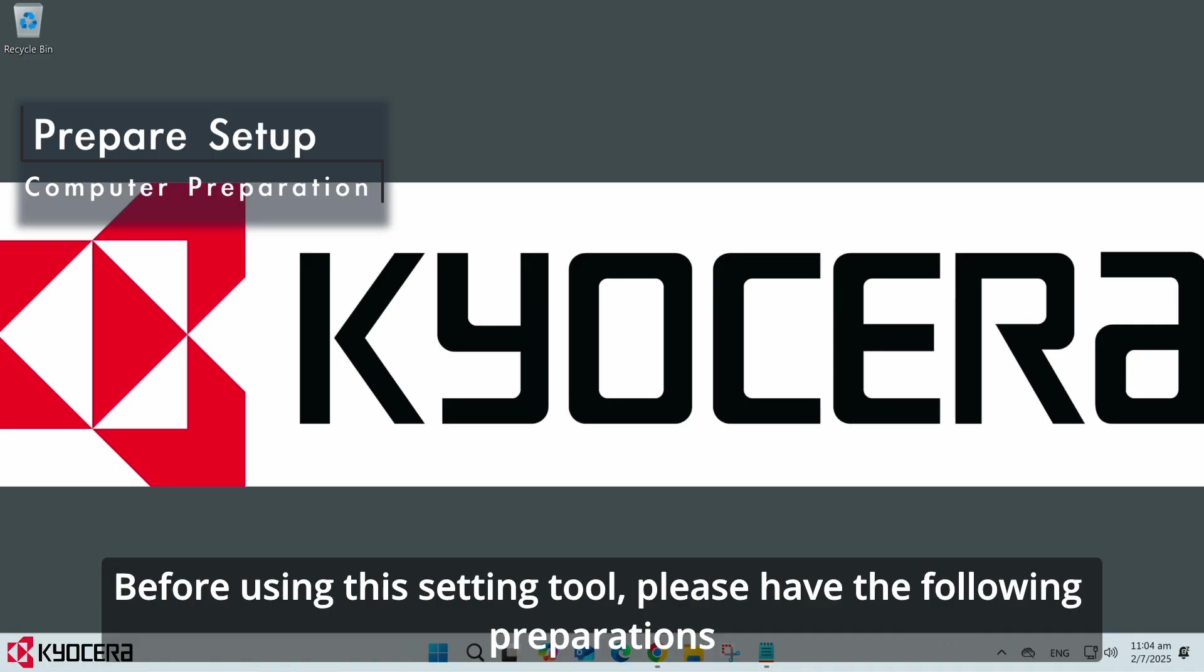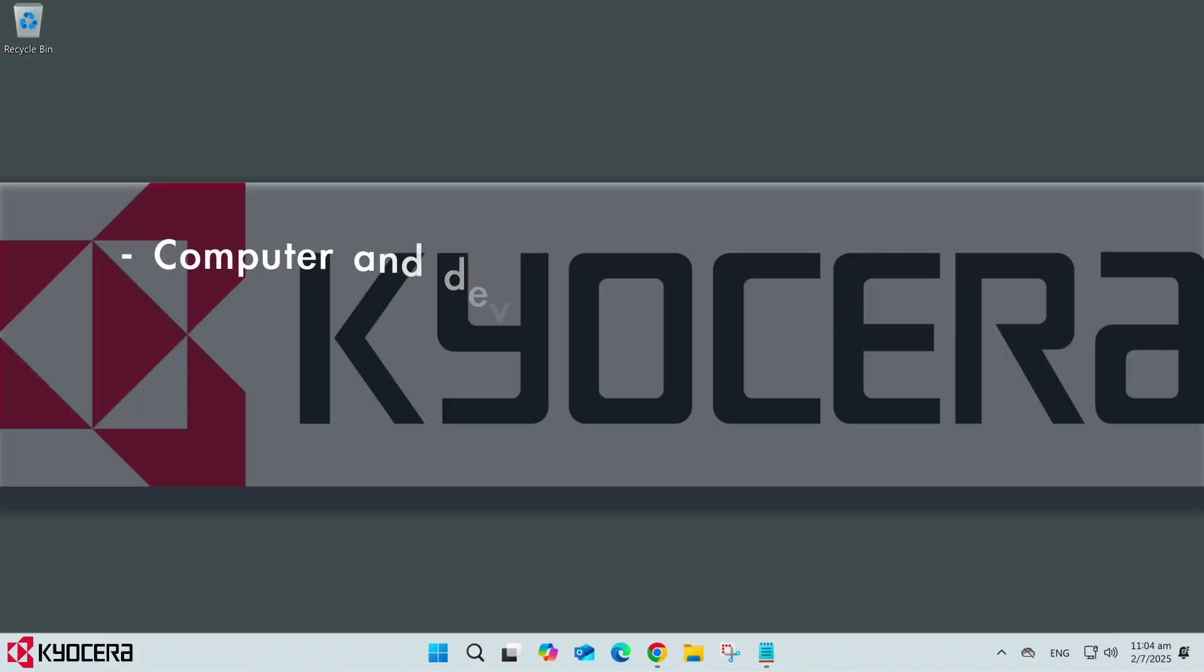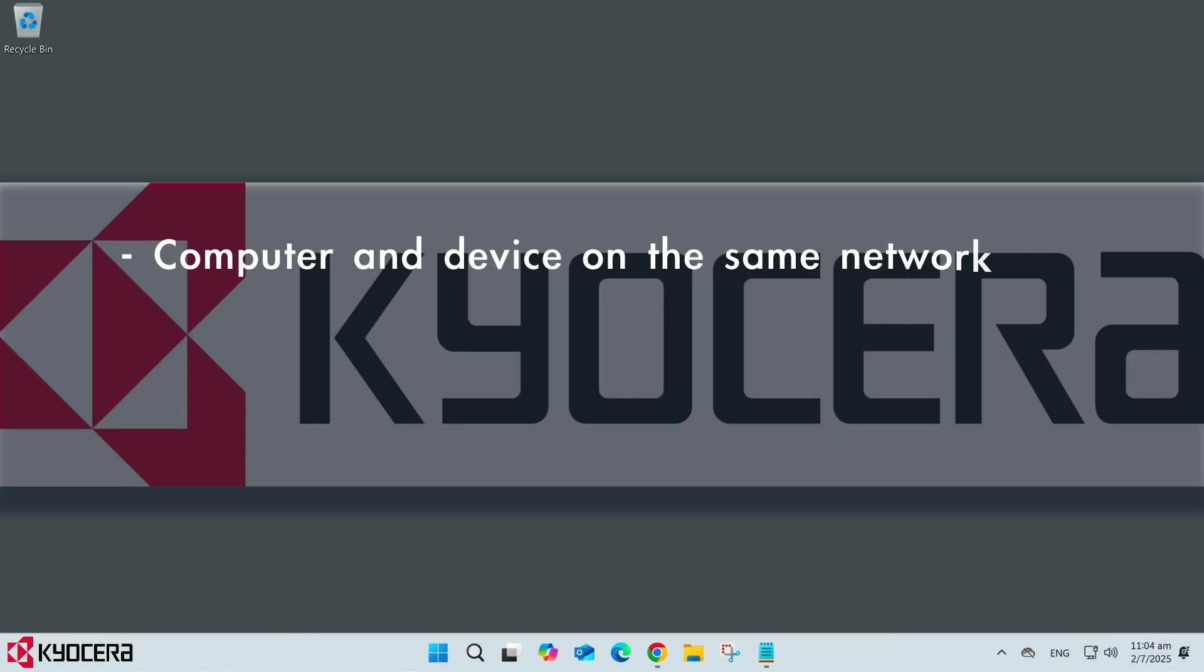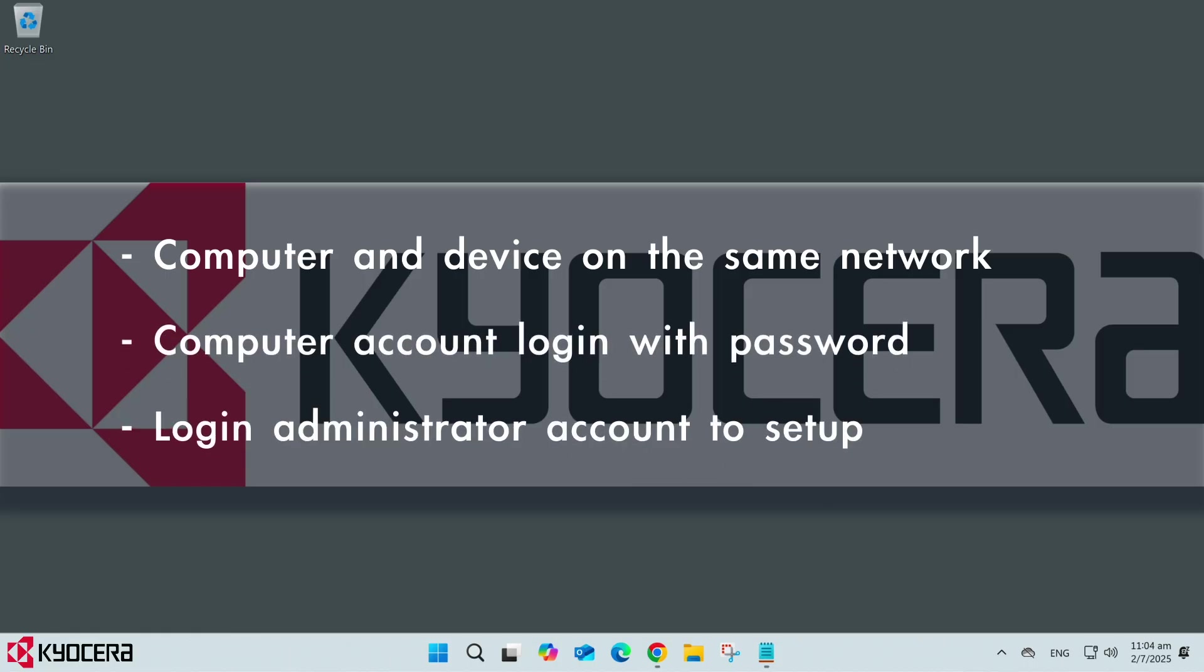Before using this setting tool, please have the following preparations: computer and device on the same network, computer account login with password, login administrator account to set up.